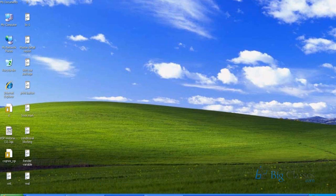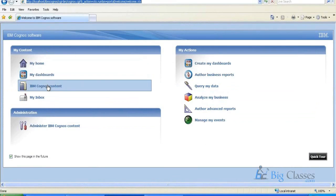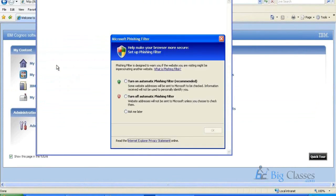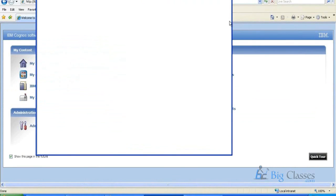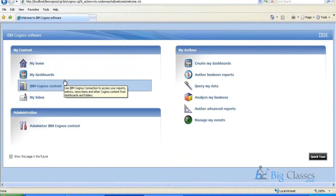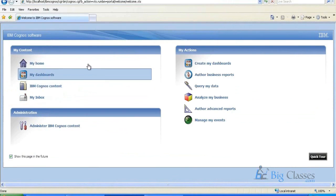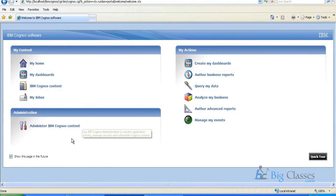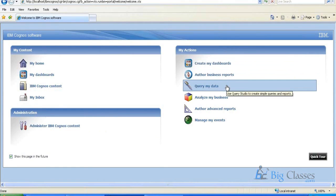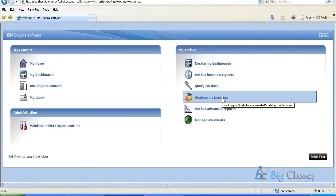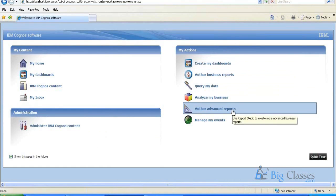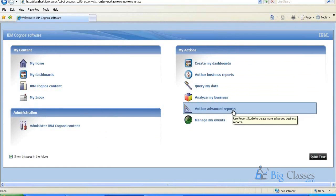Then coming to reports today, this is the Cognos connection window. So here my content, this area will be, my home will be given access to the end user for report development. And IBM developer, I mean Cognos developer, we use this IBM Cognos content. So this is my content and this part is the administration part. So this is my actions, where we can develop reports. Query my data is nothing but query studio, analyze my business is nothing but analysis studio, and author advanced report is report studio, this is event studio.